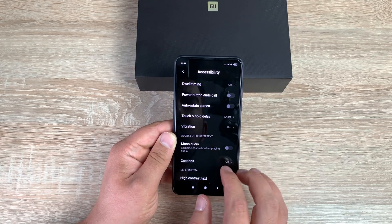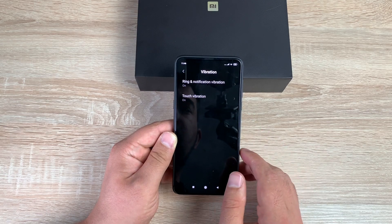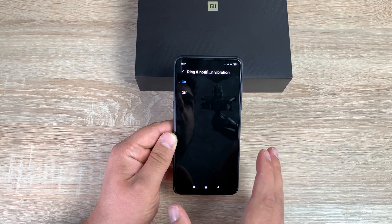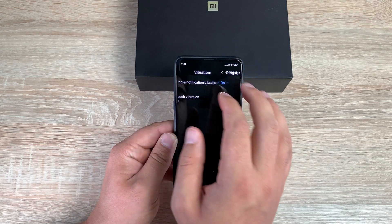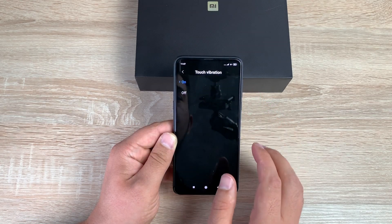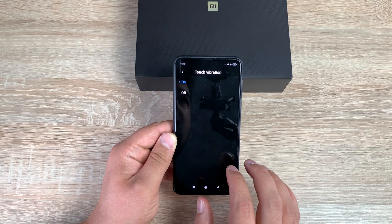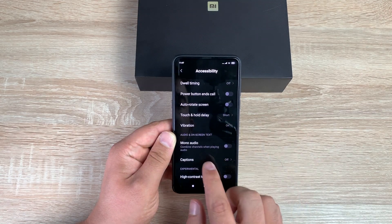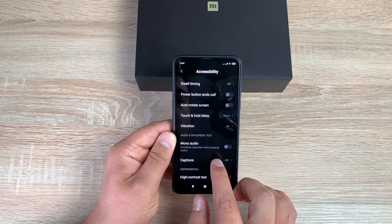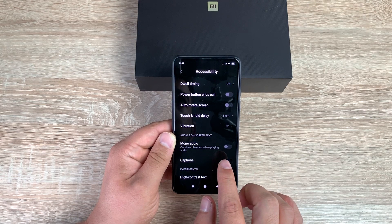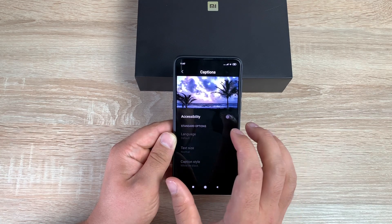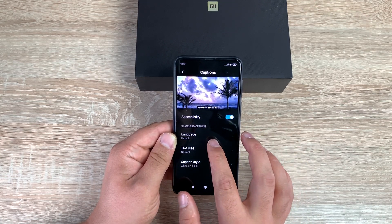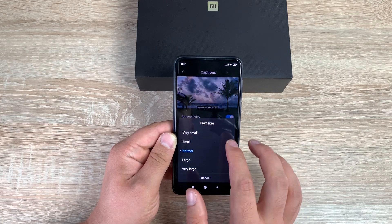Next is Vibration — you have ring and notification vibration for when the phone rings or a notification comes in, and also Touch Vibration for feedback when you tap the display. Underneath that is Mono Audio. Then there are Captions — once toggled on you have options to change language and text size.